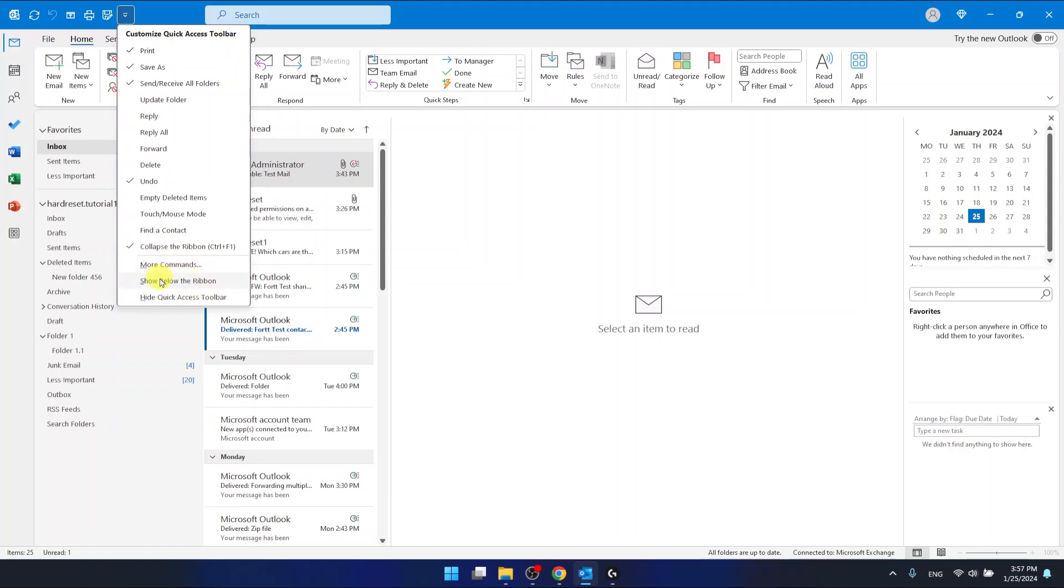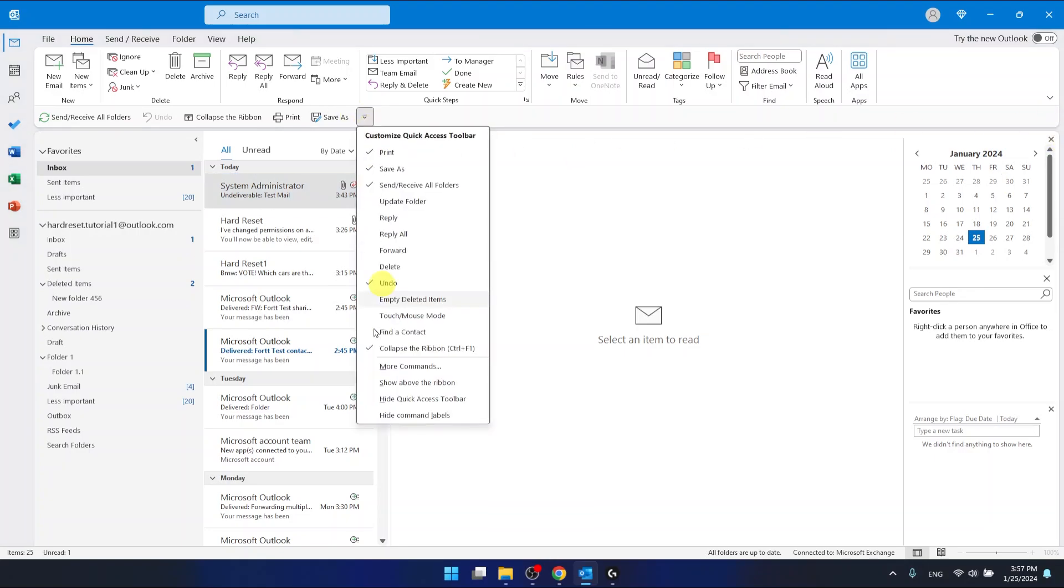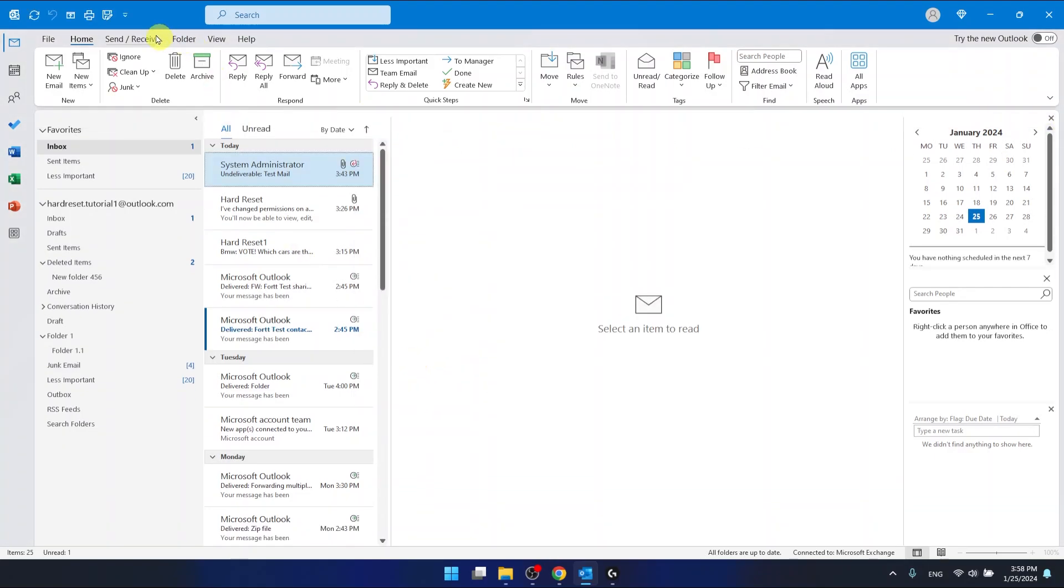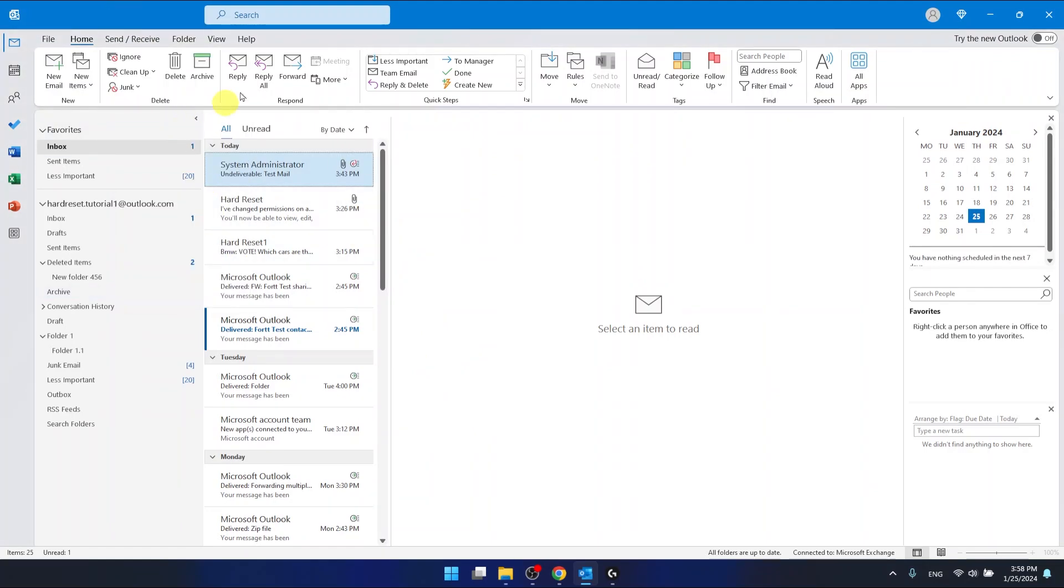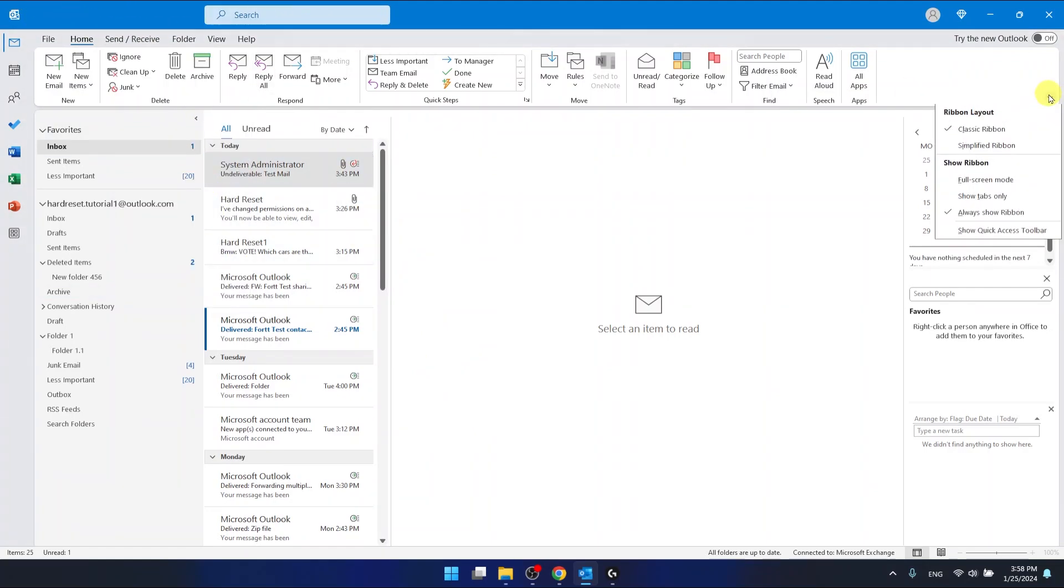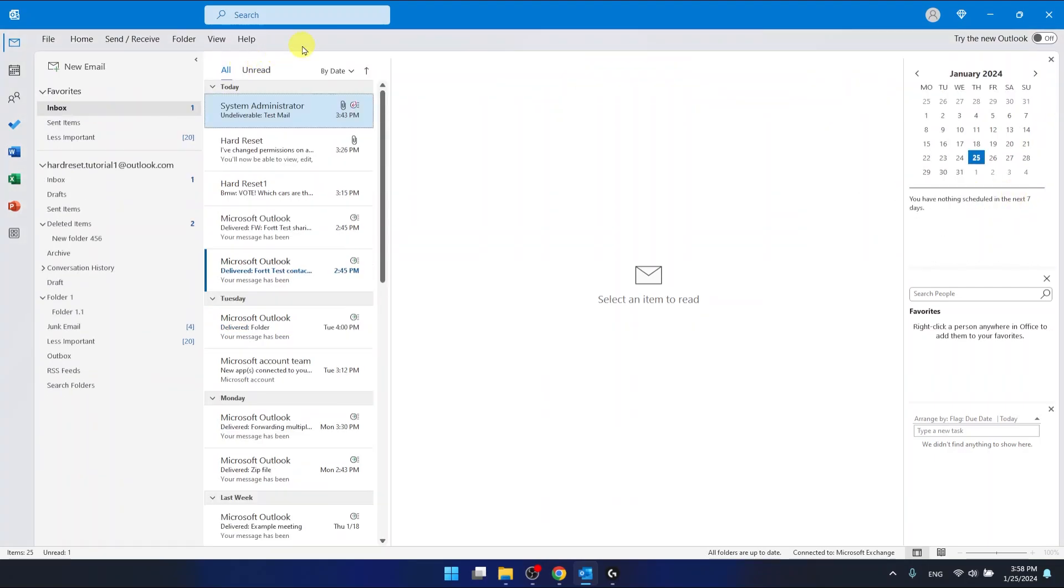Also, you can show below the ribbon. But as you can see, you can even hide the... Let's show above. And now, hide Quick Access Toolbar. So, now you don't have it right here. Or, maybe you don't have even the ribbon.